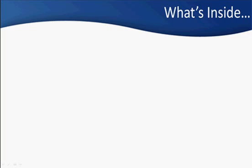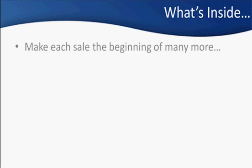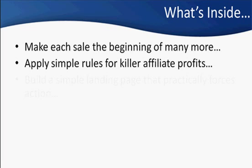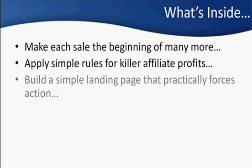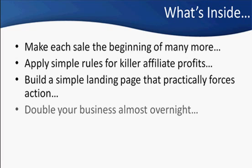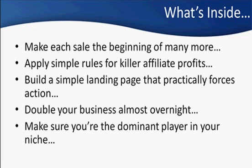But that's not all. I'm going to show you how to make sure each sale that you make is only the beginning of massive profit to come. How to apply simple rules for killer affiliate profits. If you don't make money, it's because you broke one of these rules. How to put together a simple landing page or sales page that almost forces your visitor to take action. How to make your business double when it hits a certain point. How to make sure you're the dominant player in your niche.